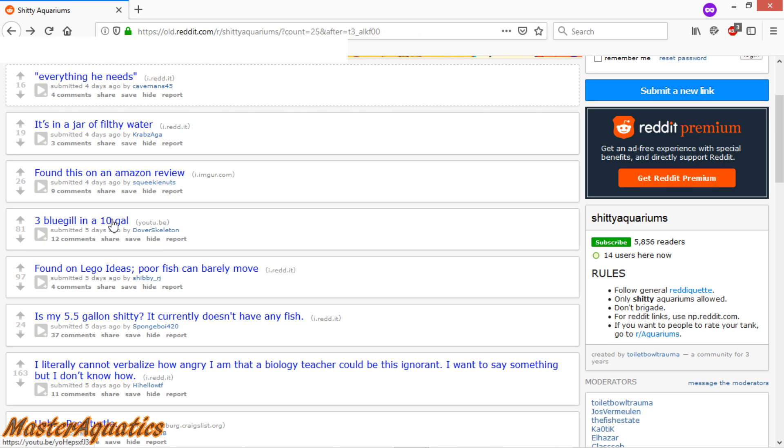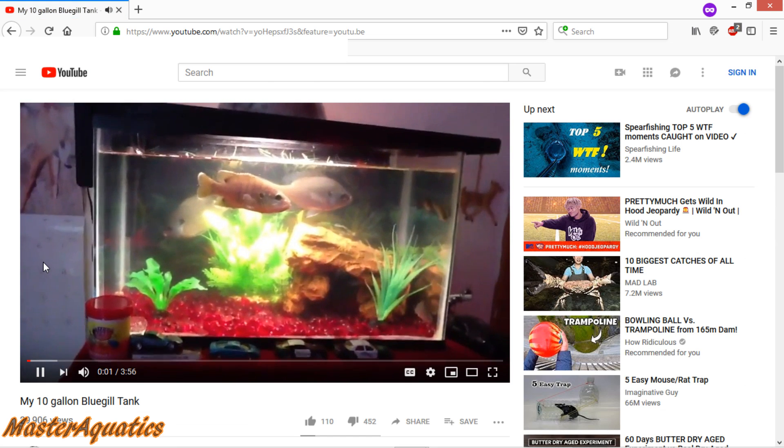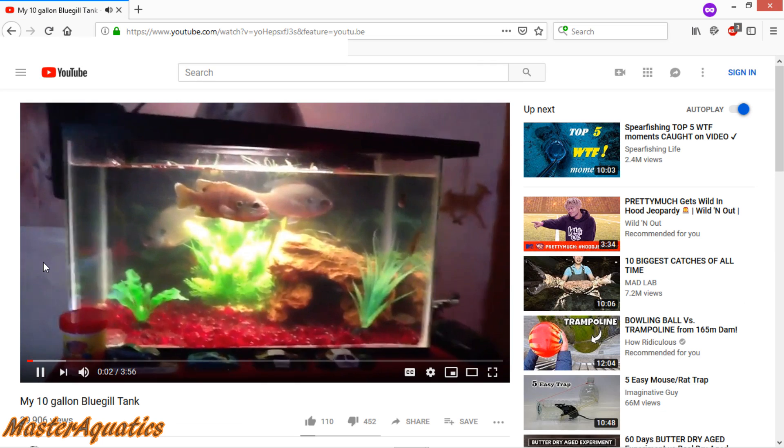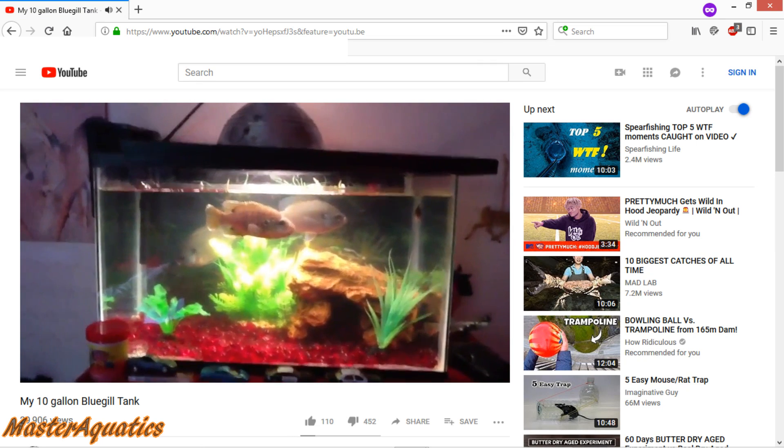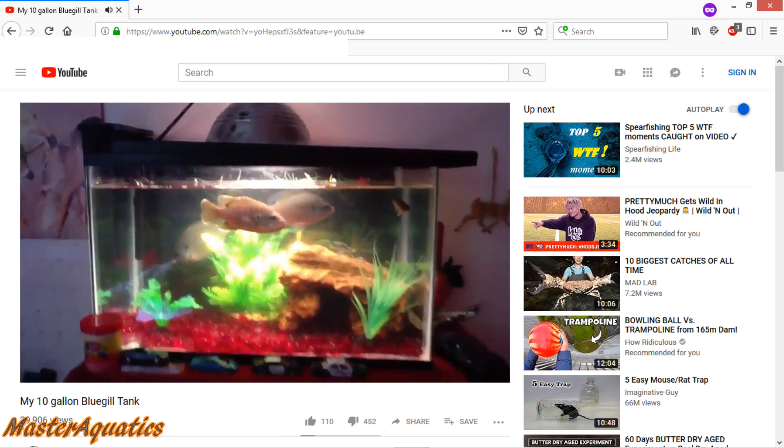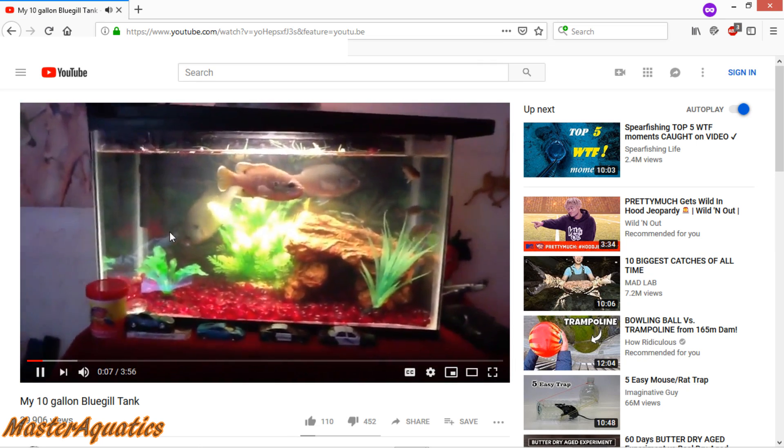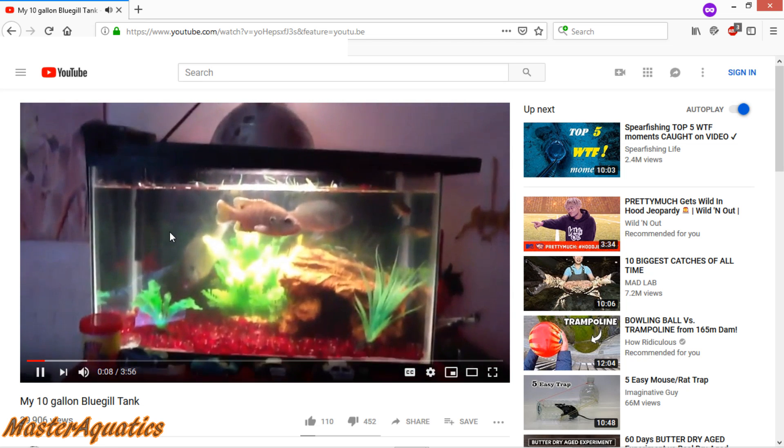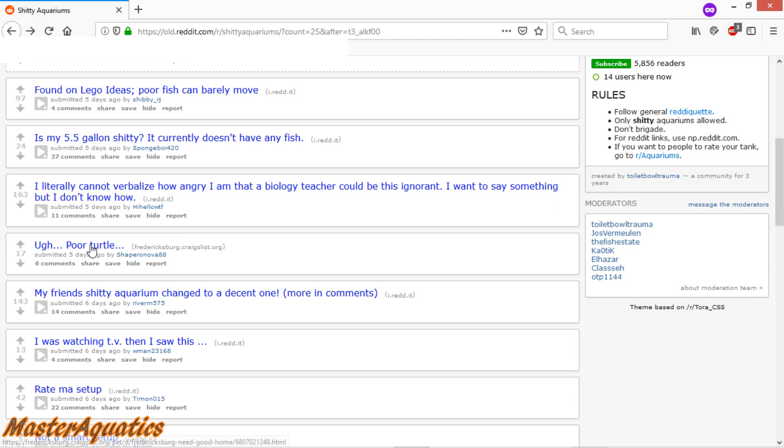Three bluegills in a 10 gallon tank. What's up YouTube? I haven't made that video in a long time. So I'm going to show you my pet bluegill. It's interesting. Yeah, so those fish get pretty big. That's definitely not a good size tank for the bluegills. For the person that made this video, if you still have those bluegills, please just put them back into the wild. Because they're not going to do well in that small aquarium.